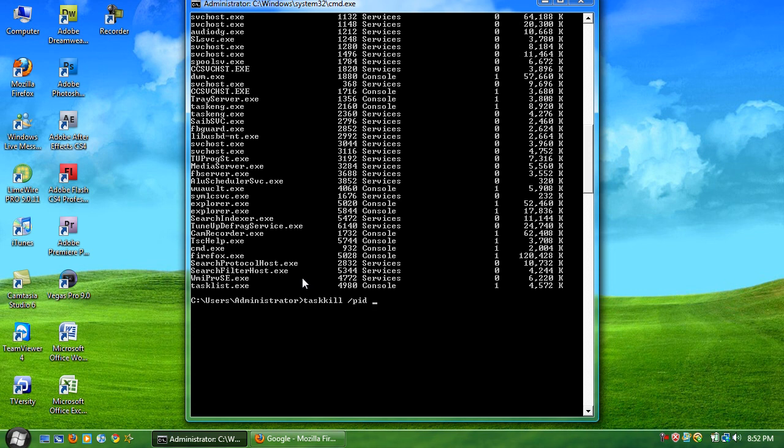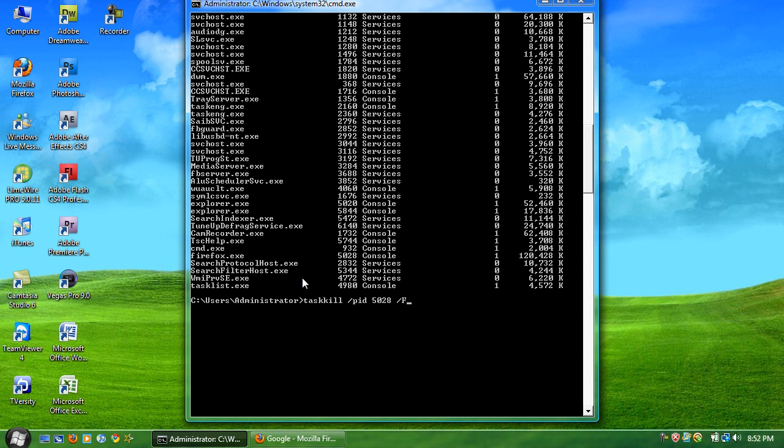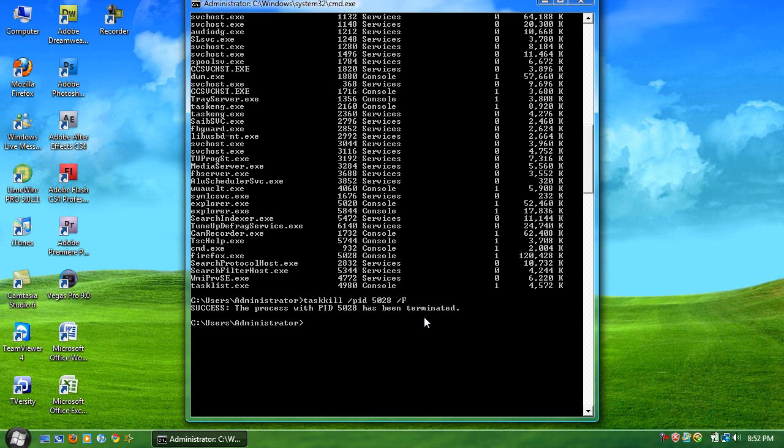This time Firefox is 5028. And shut down forcefully forward slash capital F. Hit enter. And it shuts down. It's been terminated.